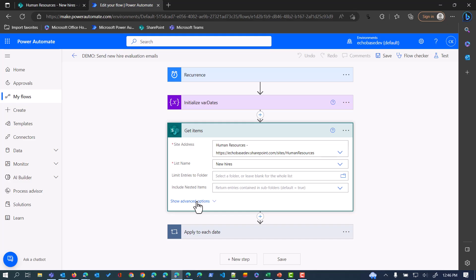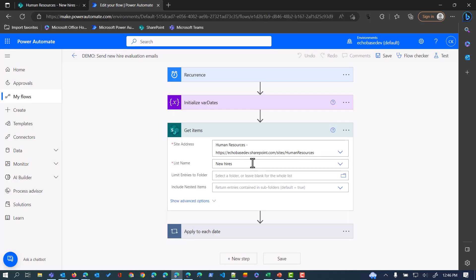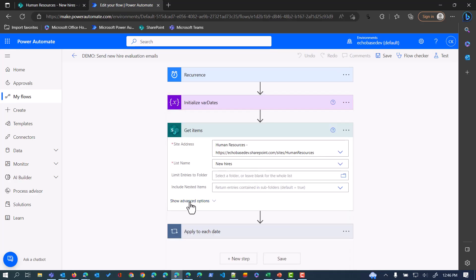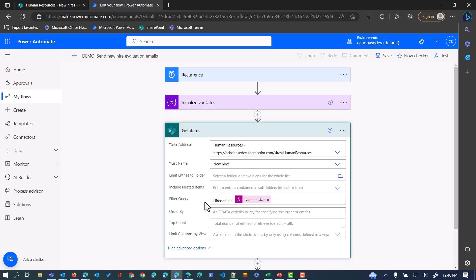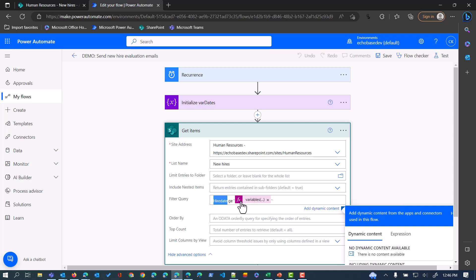We want those where that hire date is greater than or equal to six months from today. We're getting in this variable, we're establishing that six month, that's the maximum or the oldest time stamp that we want to get. We're going to say HireDate, and again this is the internal name of that column, is greater than or equal to.